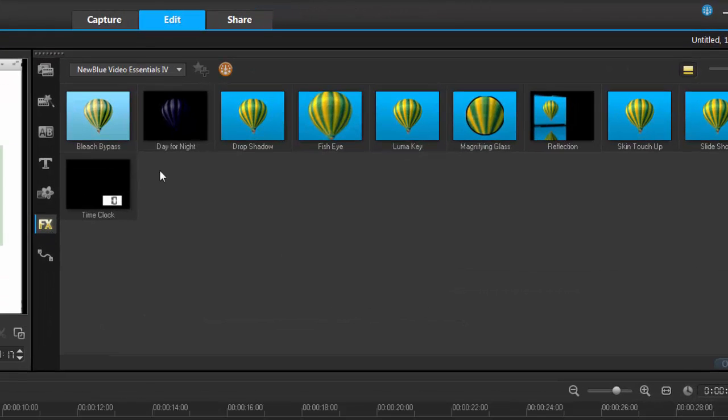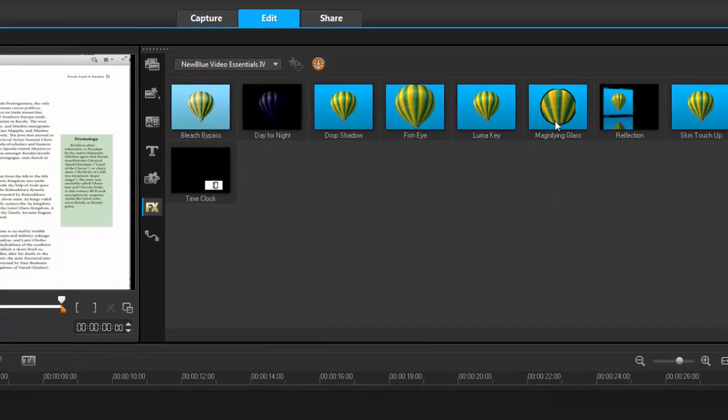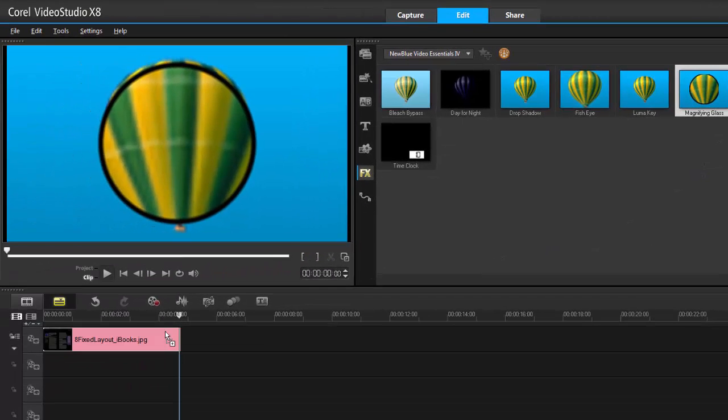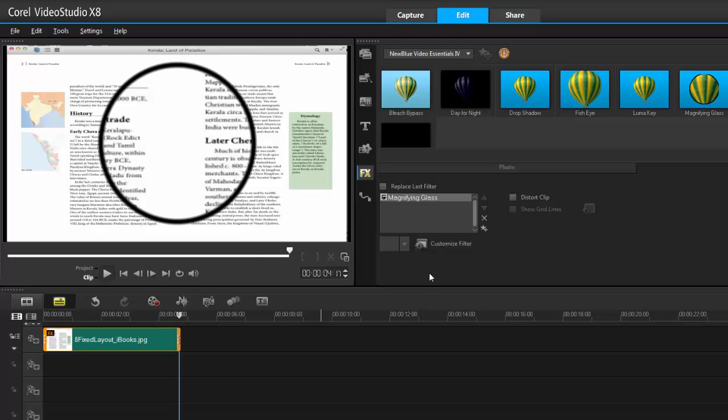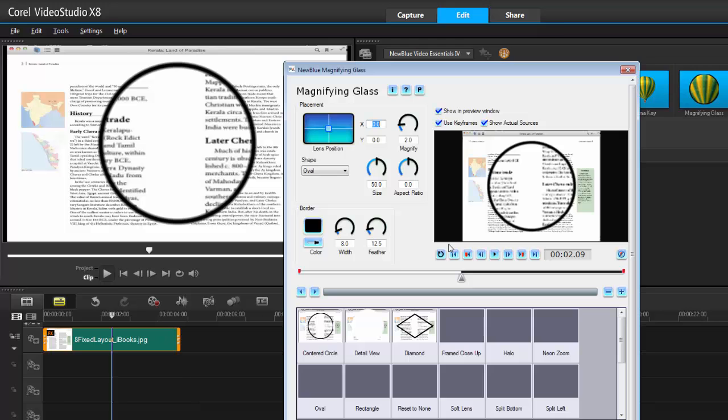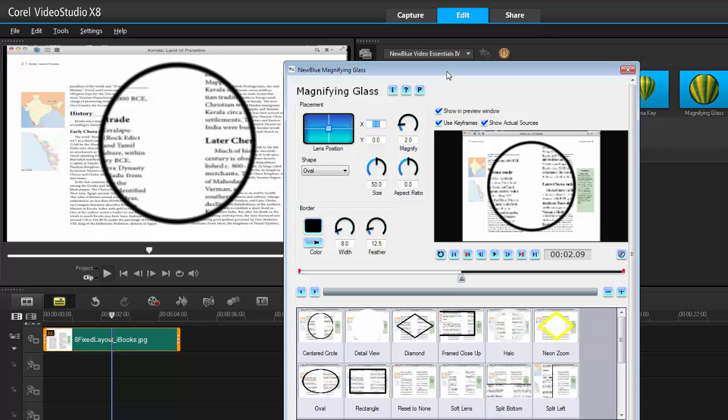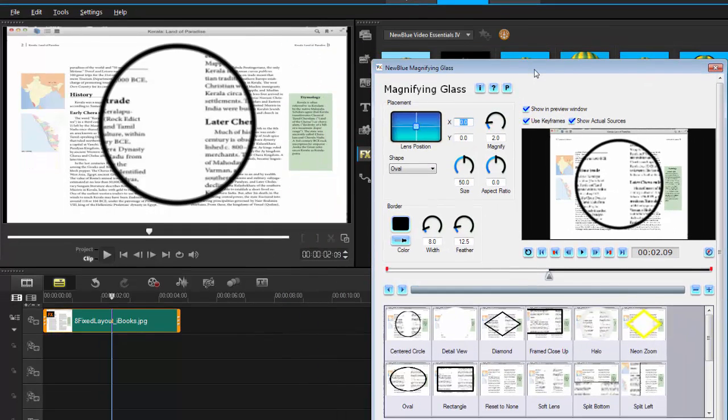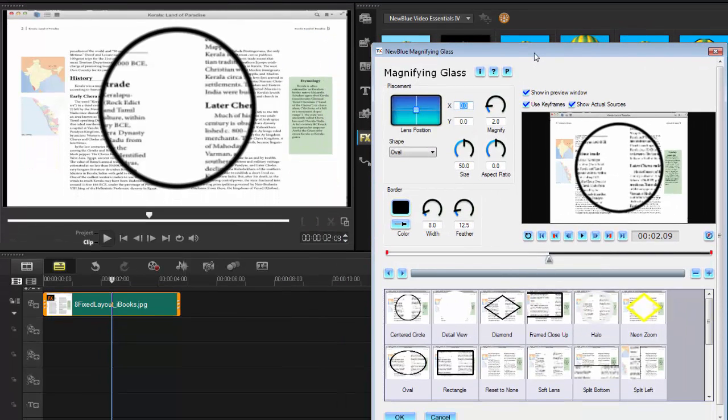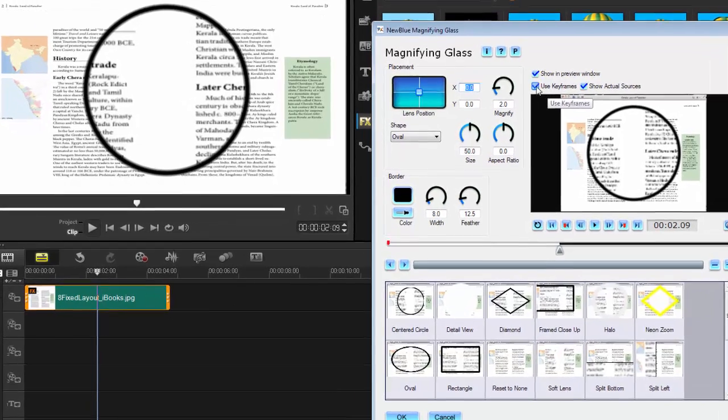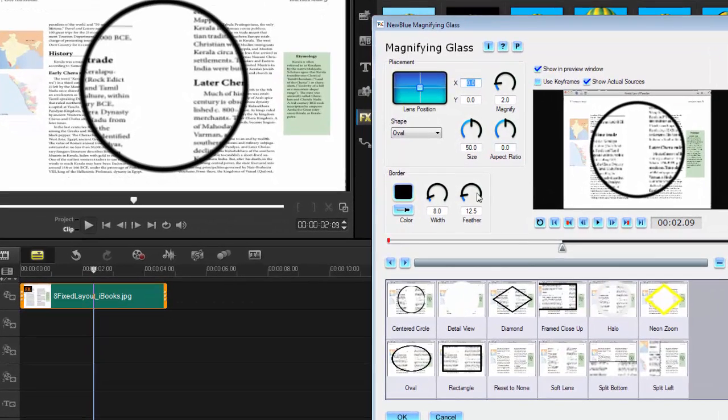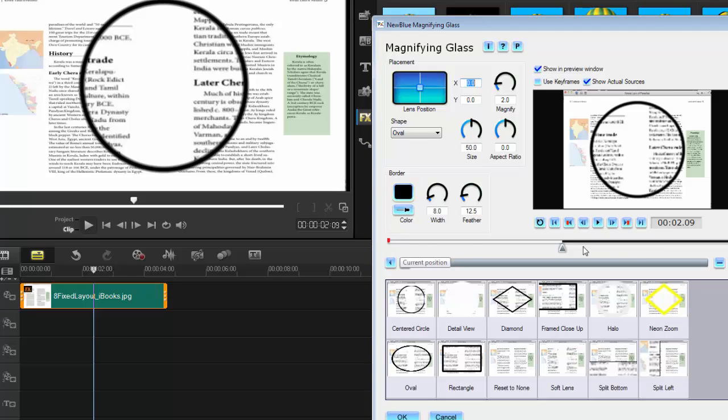Go into the FX filters, grab the NewBlue Essentials 4, then grab the magnifying glass and drop it onto your footage. Double click and launch the custom filter. Thanks to some cool tech who reminded me that if I uncheck this, I don't need to do the copy and paste on my keyframes.